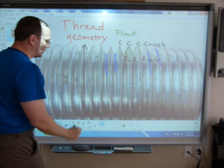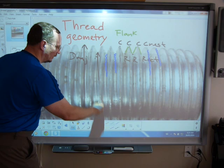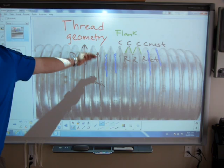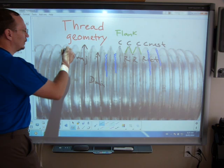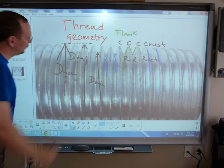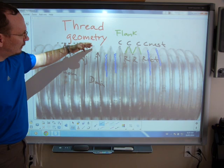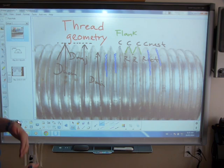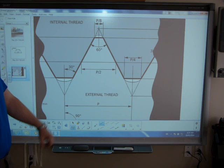The major diameter of a thread is measured from crest to crest. The minor diameter is measured from root to root. The nominal diameter is somewhere just above where the tips of the triangles would be if the crests weren't rounded — or truncated, to use the proper word.